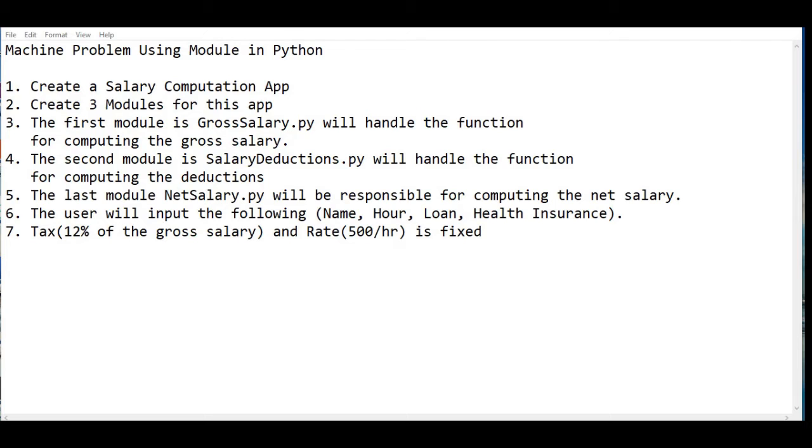Step number six, the user will input the following: name of the employee, hour, loan, health insurance. Step number seven, tax 12% of the gross salary and rate 500 per hour is fixed.